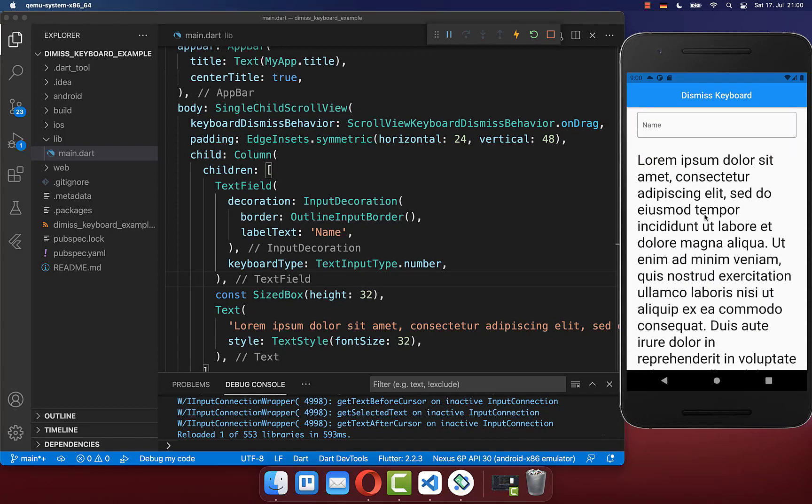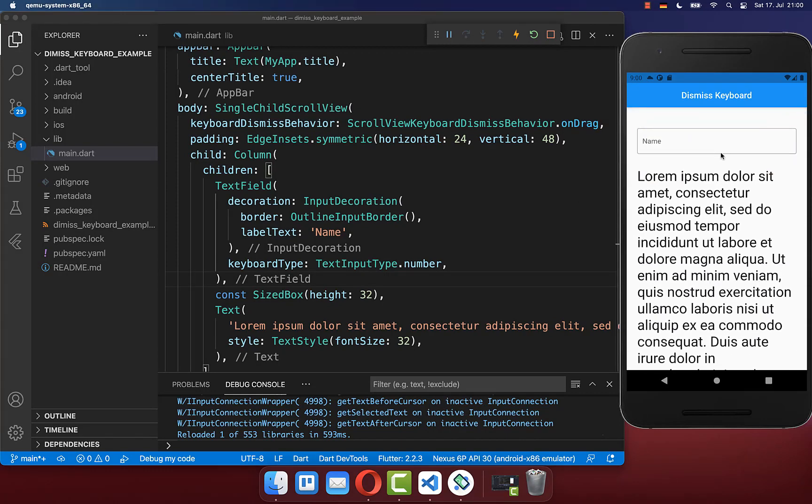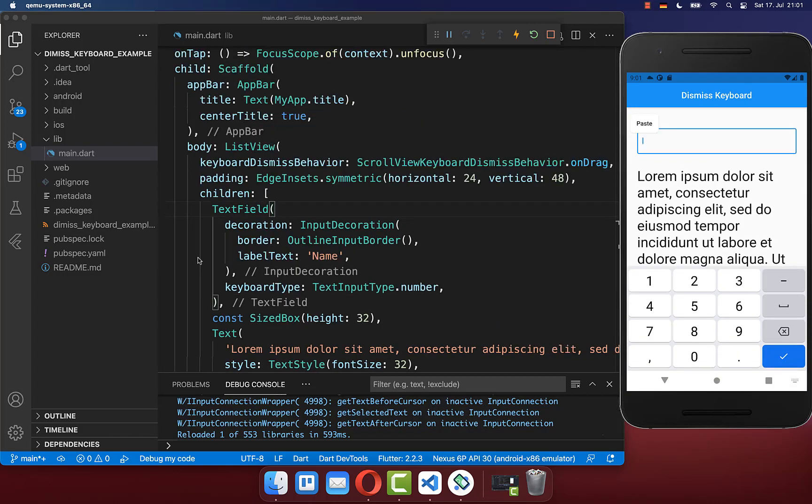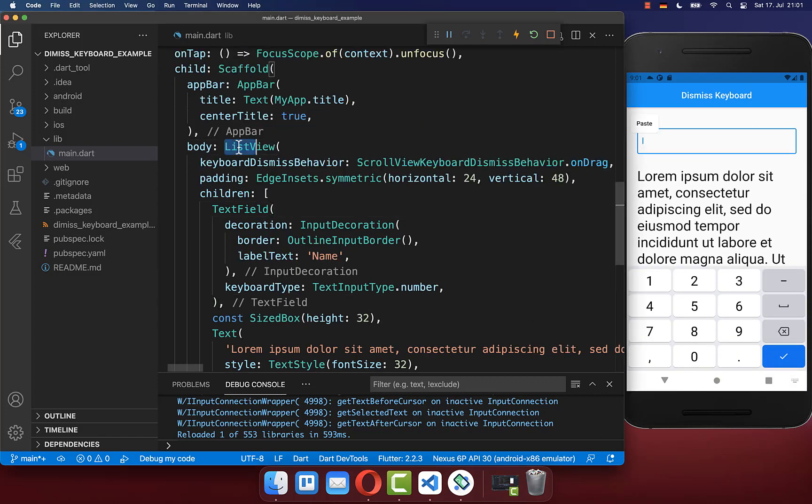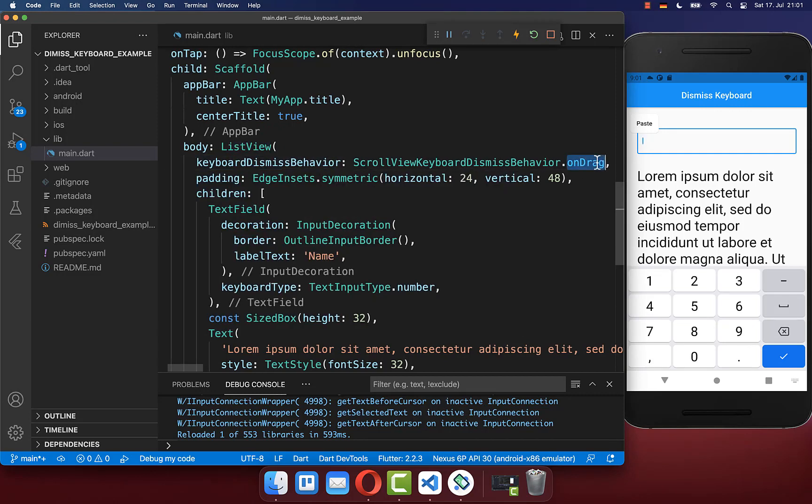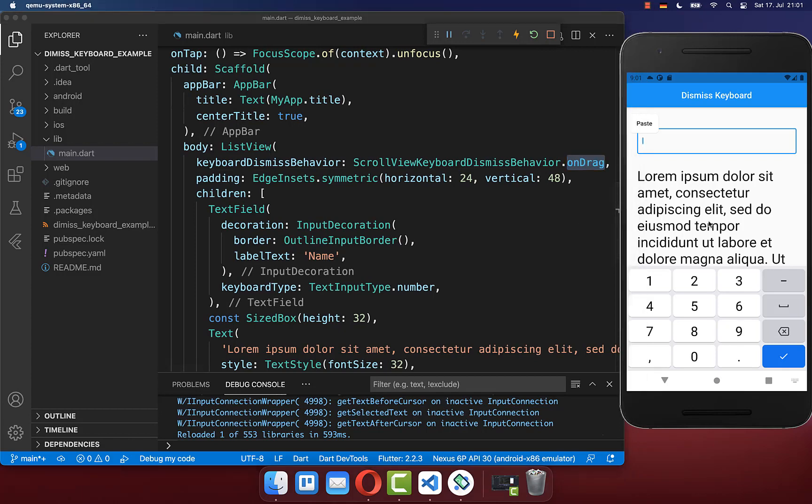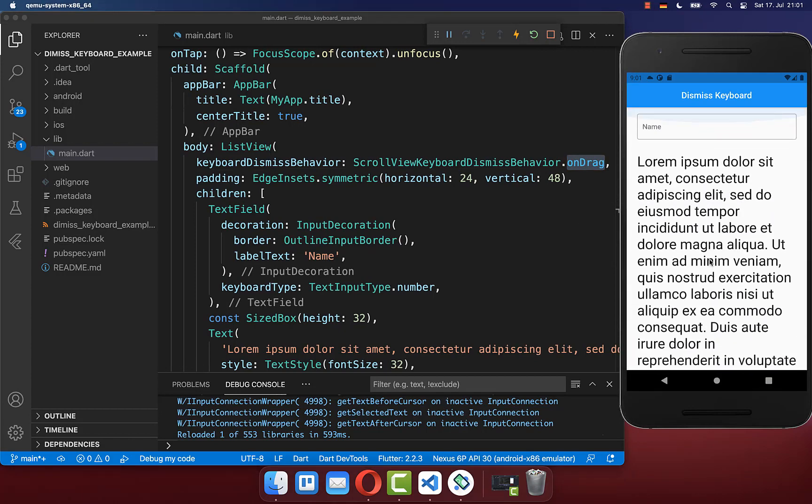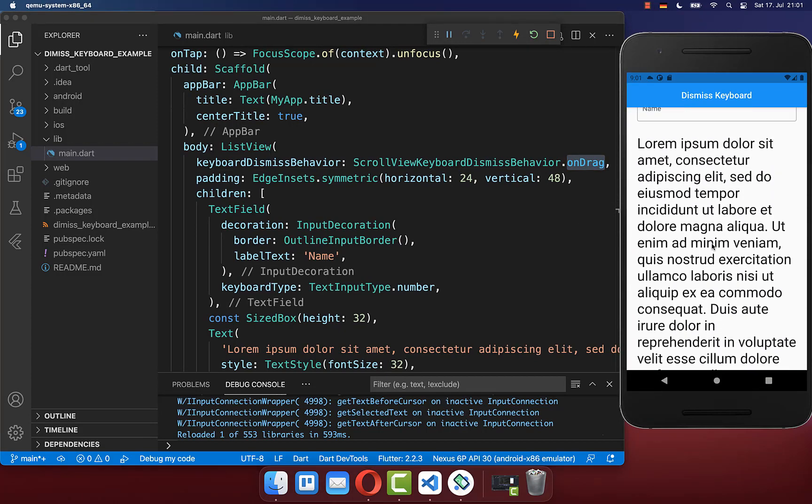If you now scroll in your scrollable list, it is automatically dismissing your keyboard. By the way, the same works also for a list view or any other scrollable widget. You also have the property keyboard dismiss behavior which you set to on drag, and with this it is also dismissing your keyboard on scrolling.